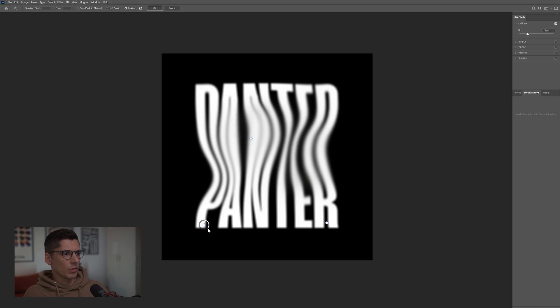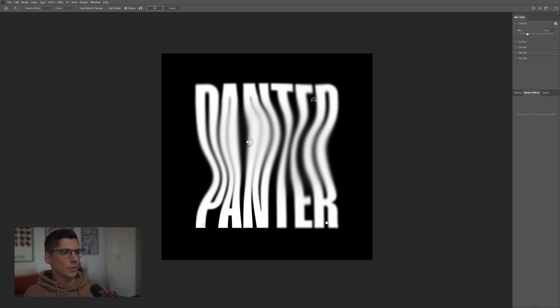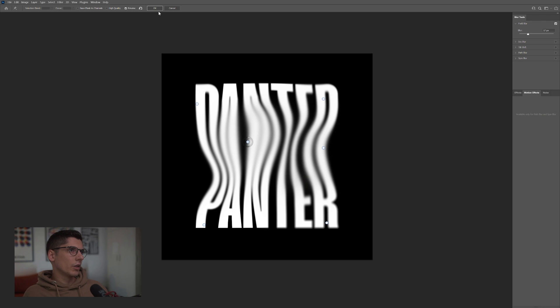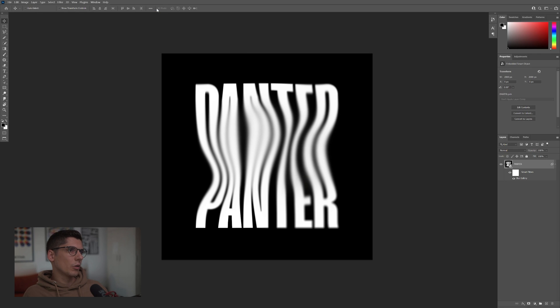I'm going to decrease the blur here. And if you click, it's just going to add these little points which basically you can customize. Look at that. Looks pretty badass. I'm going to leave it like this. Click OK.